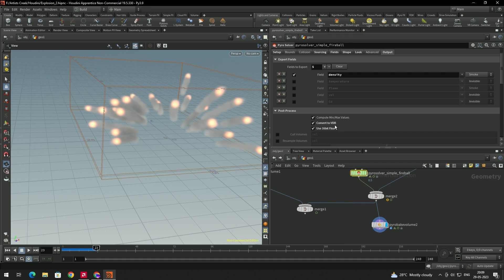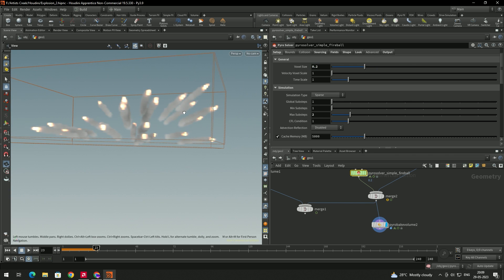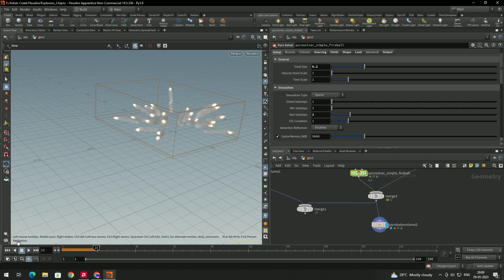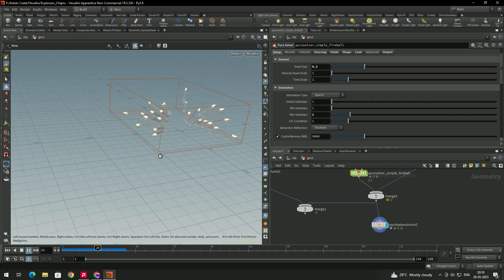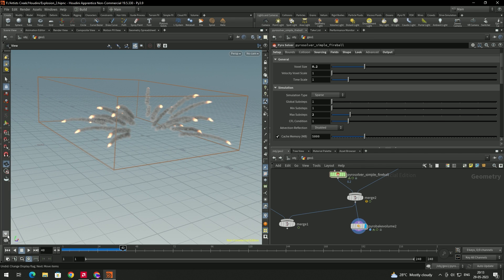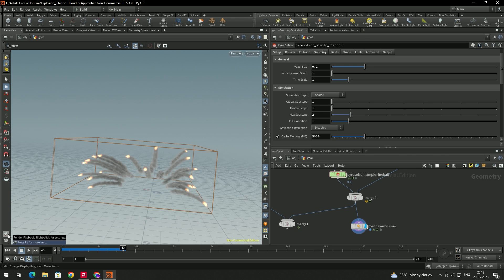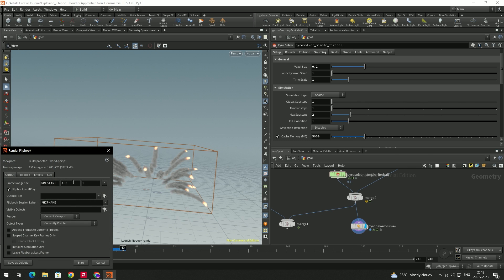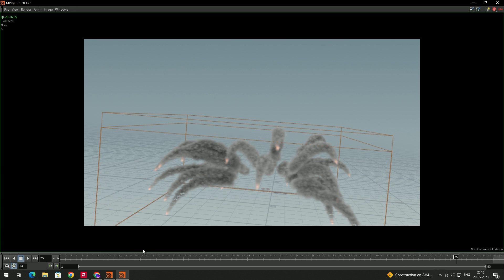Select the Pyro Solver, go to Setup, and give the voxel detail a value of about 0.2 to get more detail. Click play. We're now getting nice smoke trails. Let's preview this in the flipbook — add it to the flipbook and set the angle to about 150, then click Start. The flipbook is created up to about 70 frames.